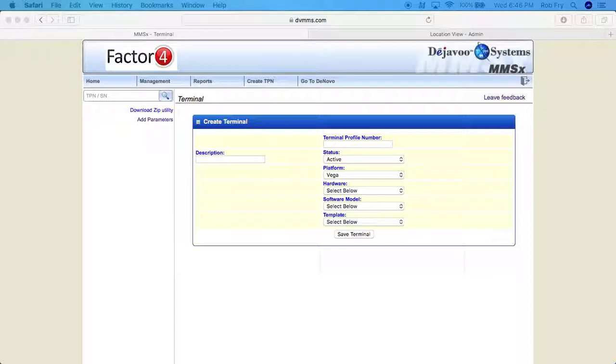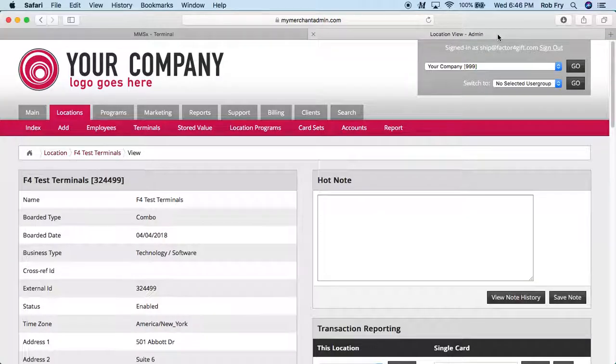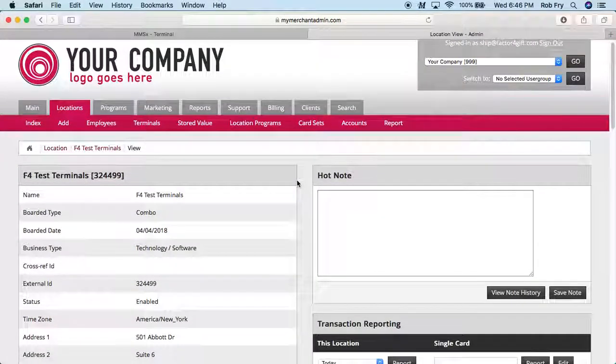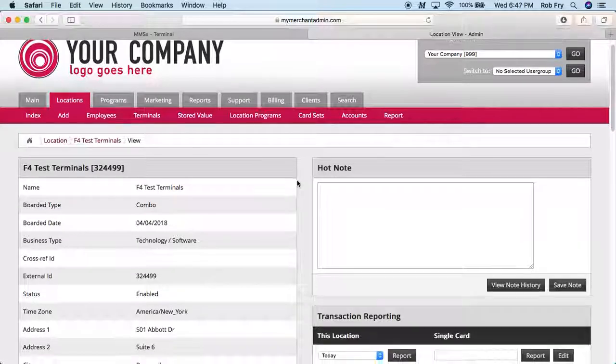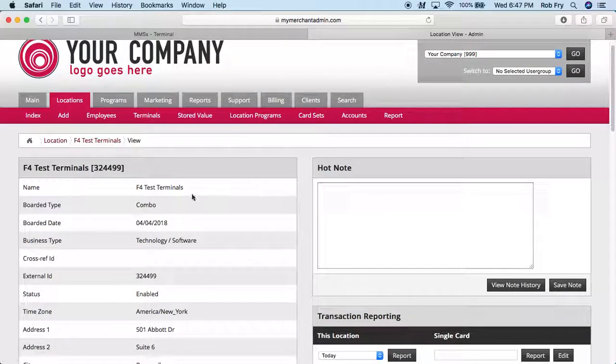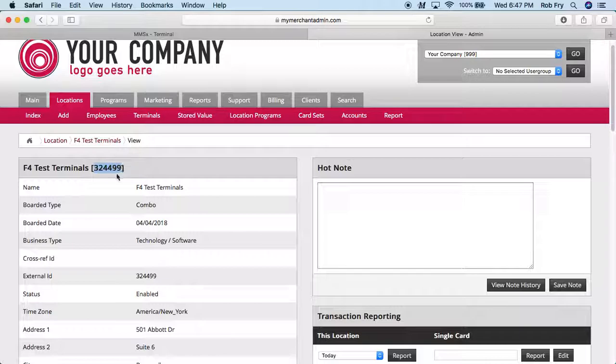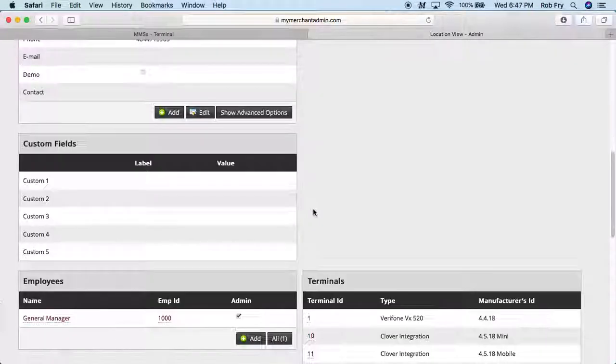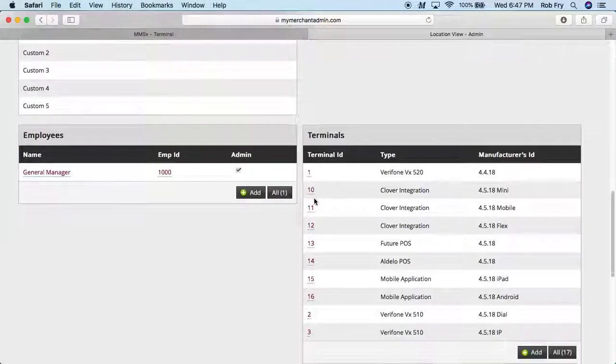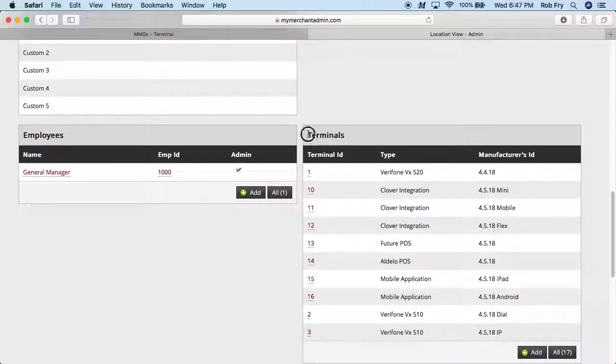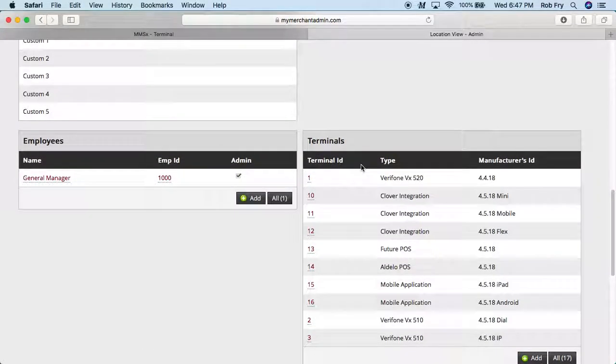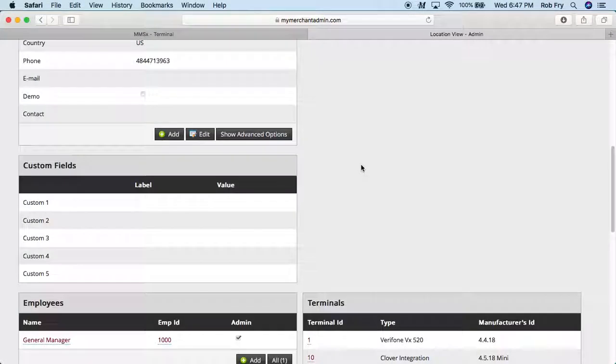So really the next thing we're going to want to do is go to My Merchant Admin and this is where we're going to find most of the information that we're going to need. So to generate the TPN or the terminal number, we're going to want to use the location ID and some zeros and then the terminal number, which you can find down here under terminals. In this instance, our terminal number is going to be six.